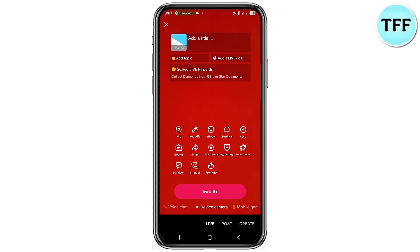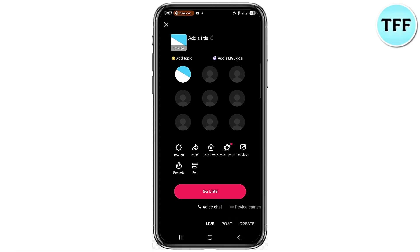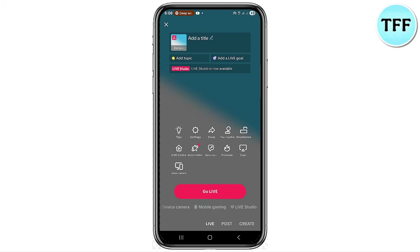Looking here, you can see where it says 'Go Live,' but before clicking on that, at the bottom you can see options like chat and voice chat. That's not what you want. Scroll down and click on 'Mobile Gaming' — you can see the mobile gaming option below the 'Go Live' button.